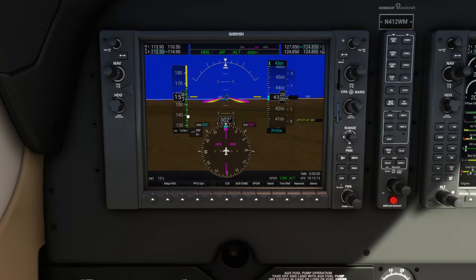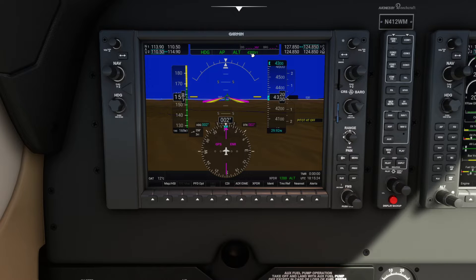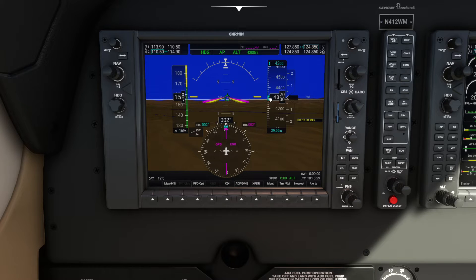I absolutely love this part of the G1000 when flying the real plane because if you're doing ground maneuvers that require a downwind entry, it makes it very easy to see what direction the wind is coming from while you're up at altitude. Right now I'm in autopilot — we're in heading mode, the autopilot is engaged, and we've got the altitude set at 4,300 feet.